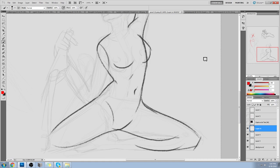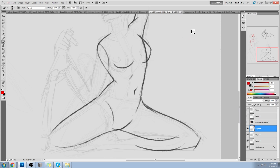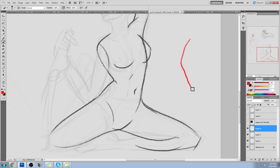Moving the line fast lessens the wobble, lessens the anxiety factor. 'Oh my god, I'm near the ribs. I know I don't know how to draw ribs. You can't draw ribs!' Your brain is panicking and your house is on fire. And then this happens.